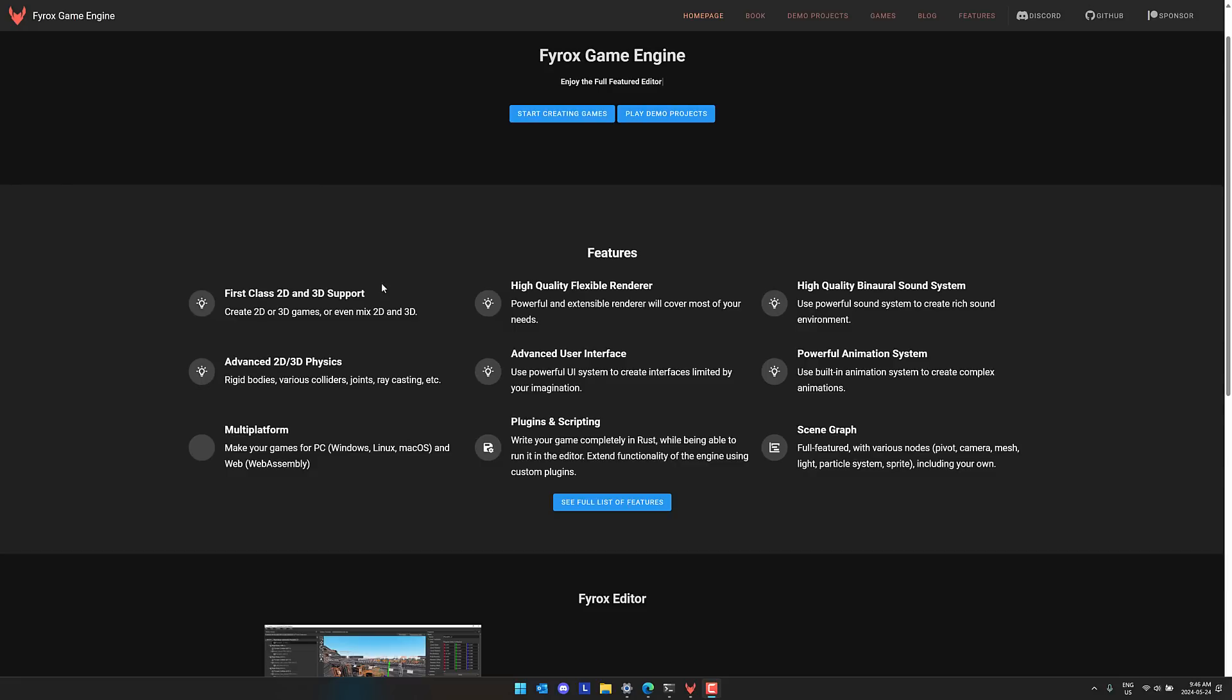First class 2D and 3D support. Advanced 2D and 3D physics. Multi-platform. So Windows, Linux, Mac OS as well as web. You saw one of the other features that they've added somewhat recently and you saw the export template there. There is Android support. I believe iOS is being worked on as well.